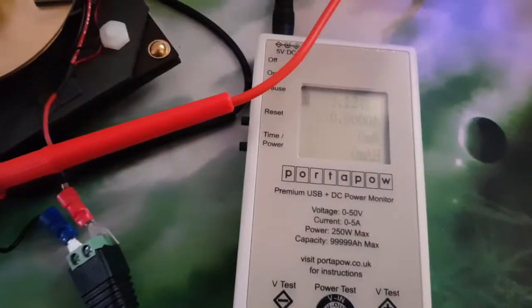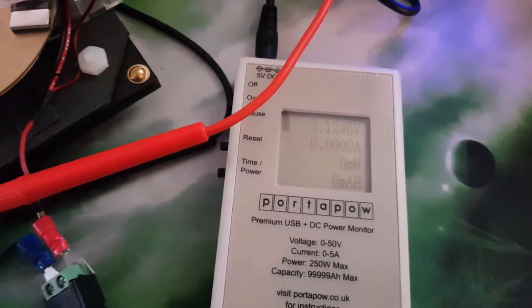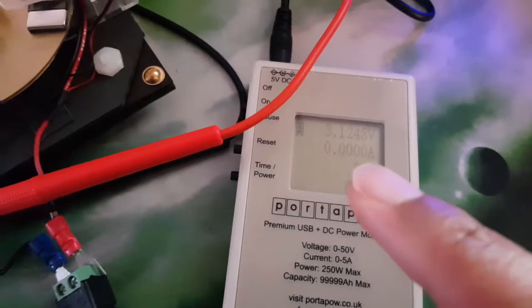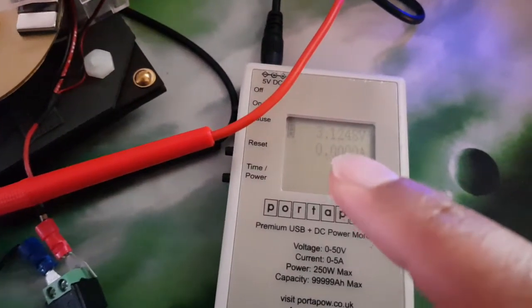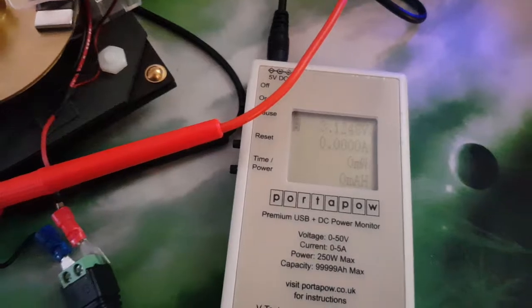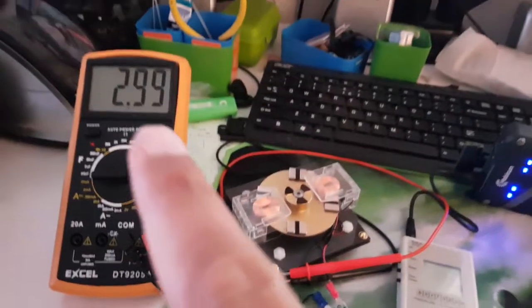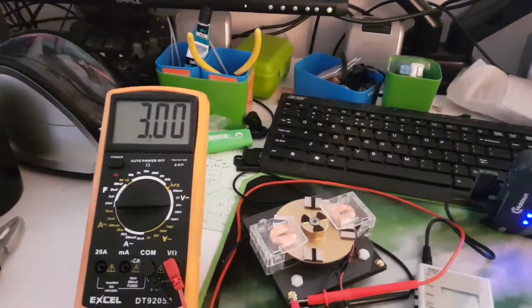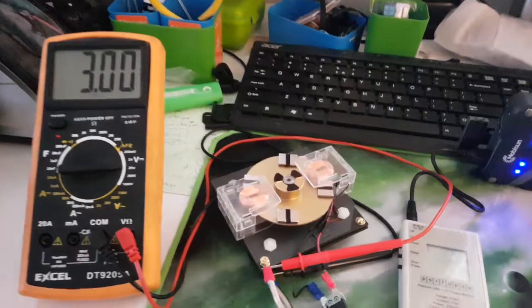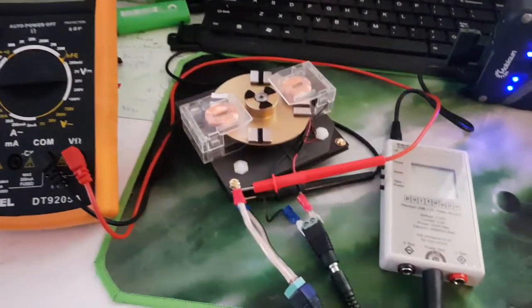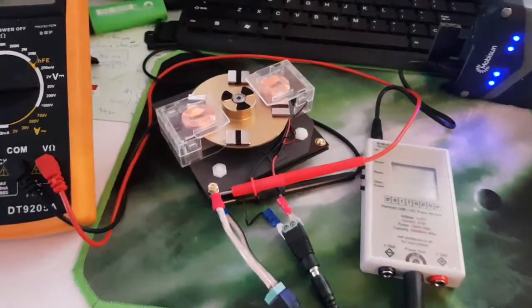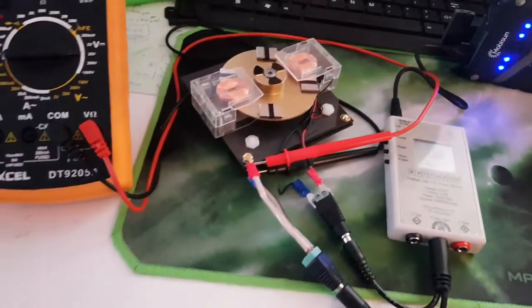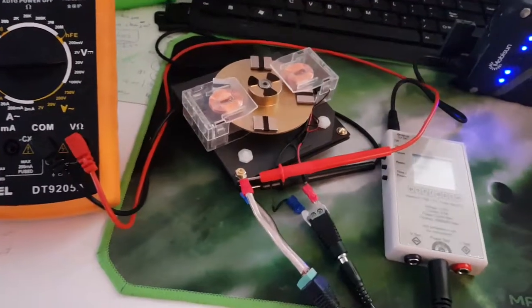Hooking up the Portapau Premium USB monitor, you can see it's outputting a voltage of 3.12 volts. Somewhat lower than my meter is showing, but in line with the startup voltage of the first video.